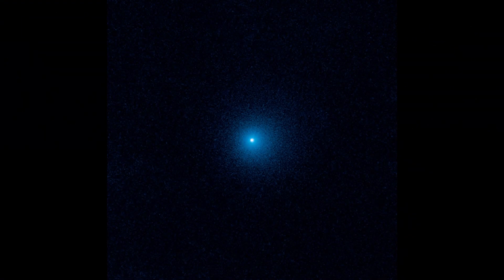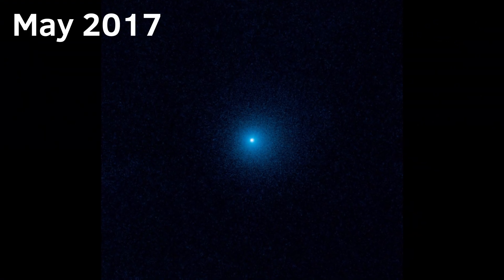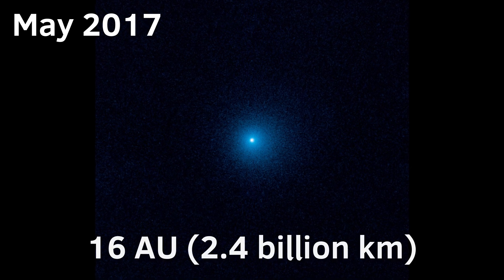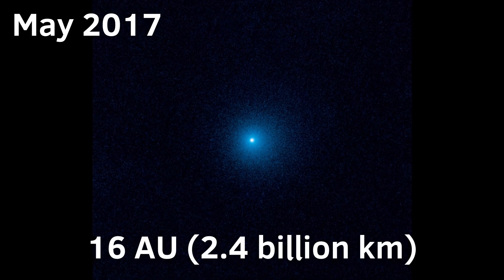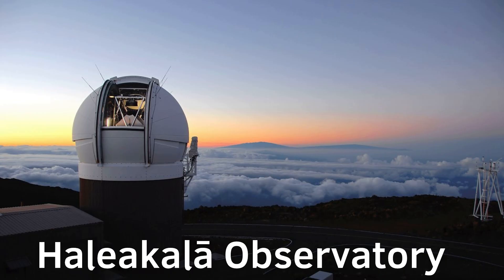The comet was discovered back in May 2017 at an enormous distance of 16 astronomical units using a telescope located in Hawaii.